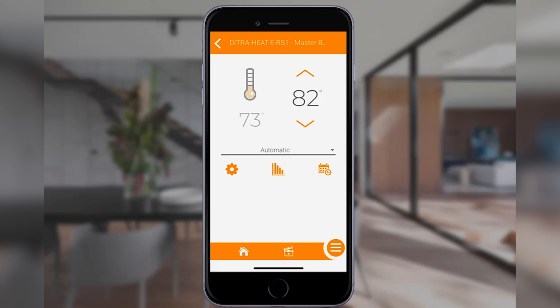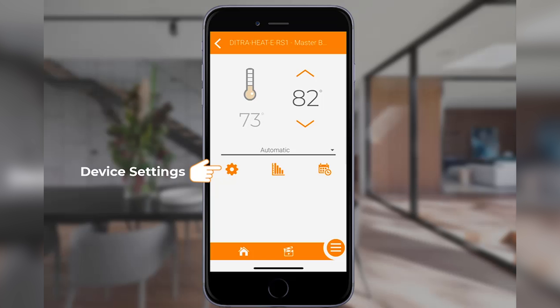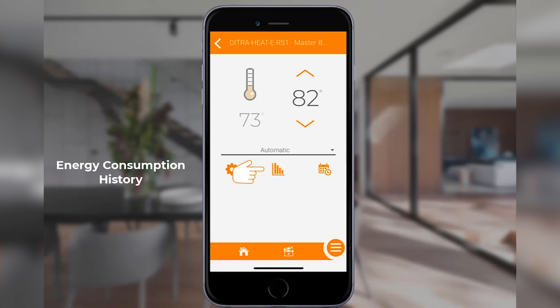Underneath the modes of operation, on the left a cog wheel provides access to your device settings, where you can configure floor or ambient modes, the 12 or 24 hour clock, as well as multiple other options for the thermostat. The middle icon provides access to the energy consumption history associated to this specific thermostat. This differs from the energy consumption icon found on the home screen, which displays total energy consumption for all thermostats in the home.